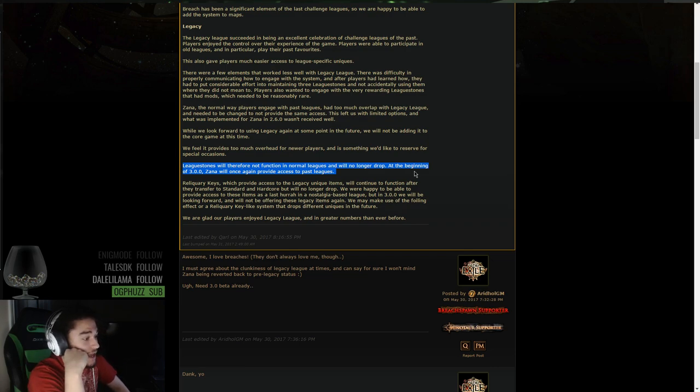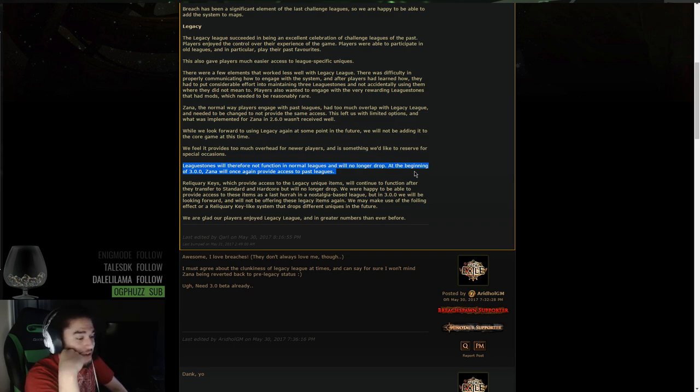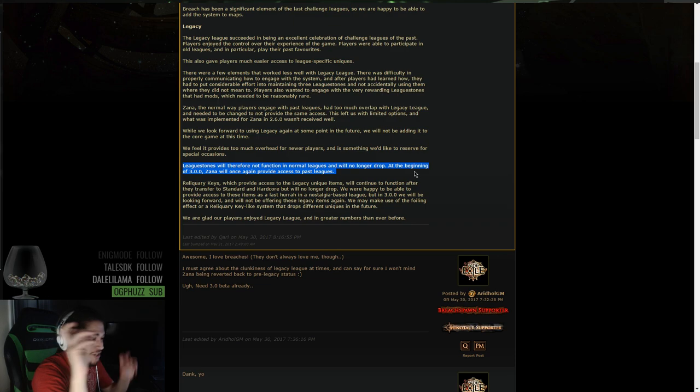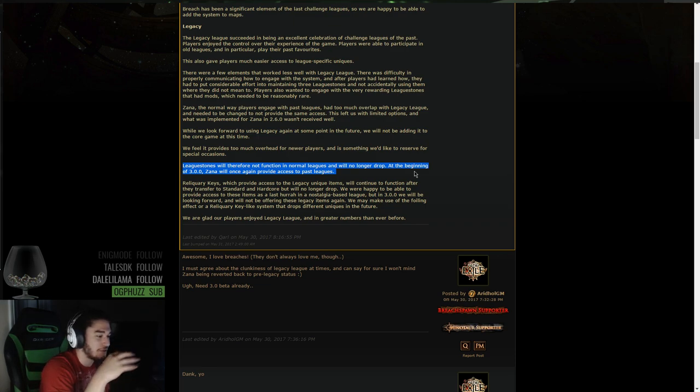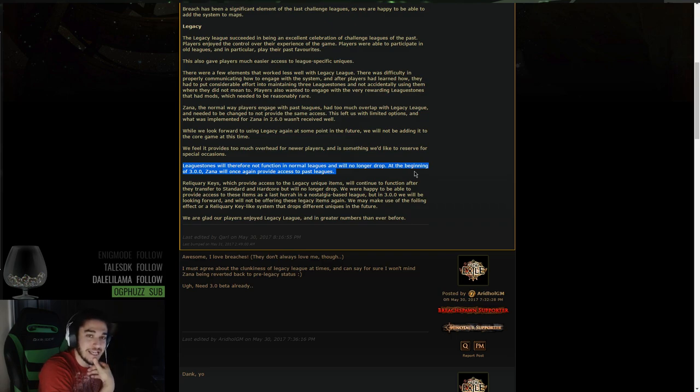We are glad our players enjoyed the legacy league. I don't think we enjoyed the extension, but it's okay, GGG. We still love you. And greater number ever than before. So anyway, I hope you guys enjoyed the video. Let me know what you guys think about these changes as well.